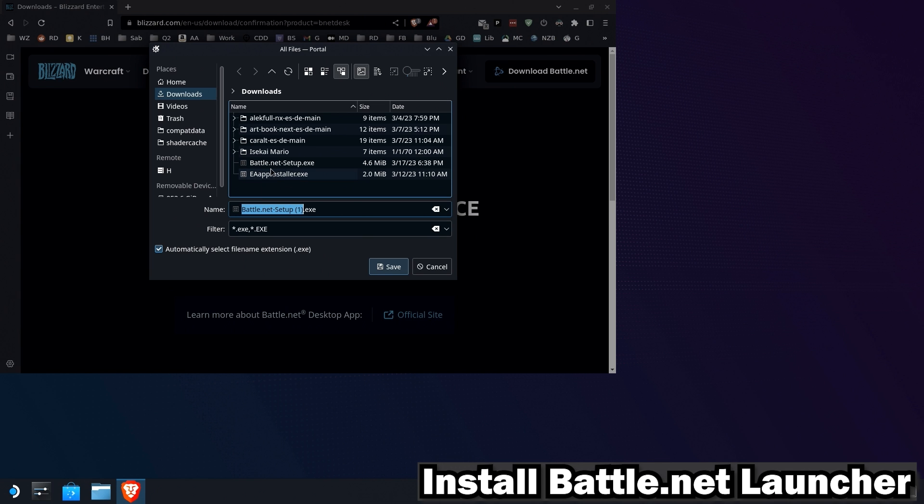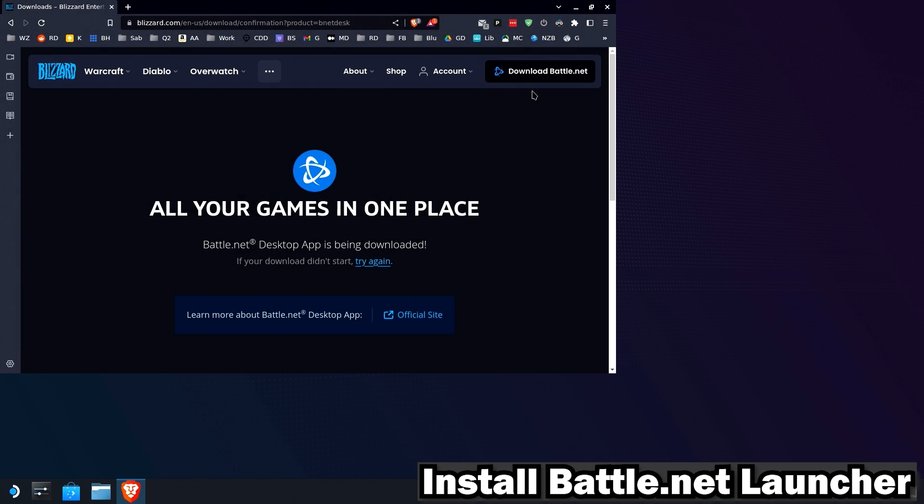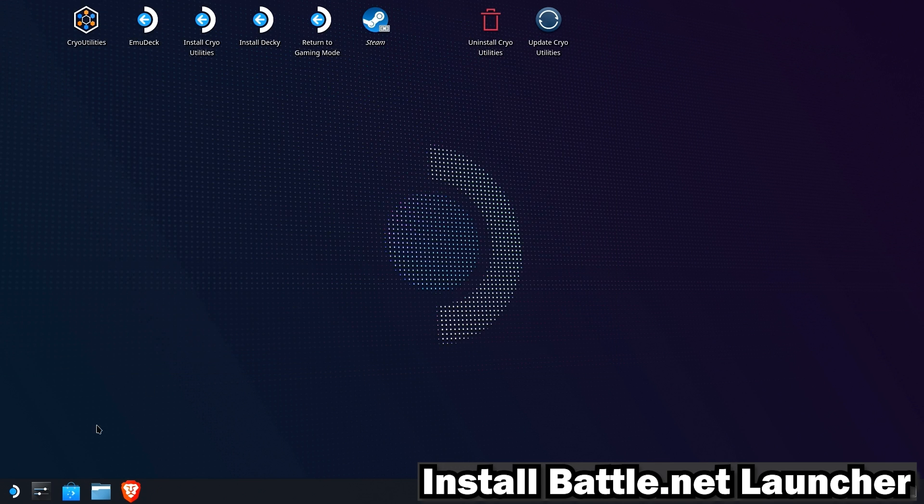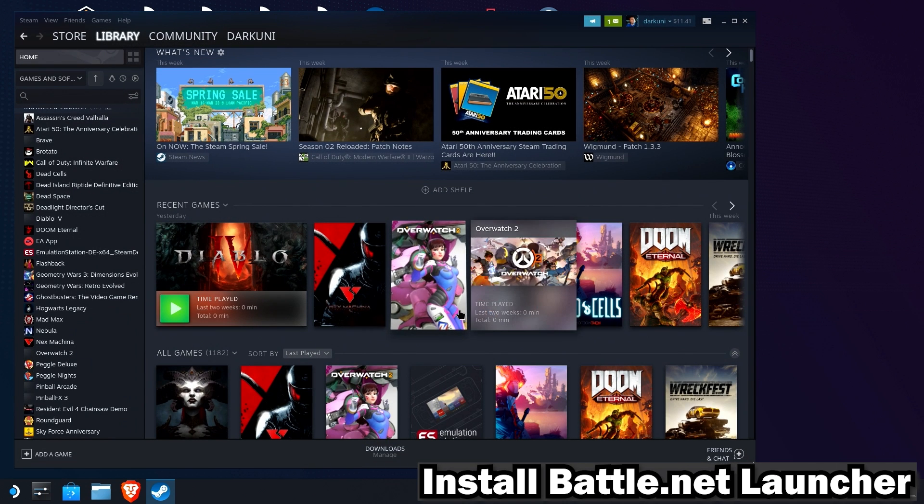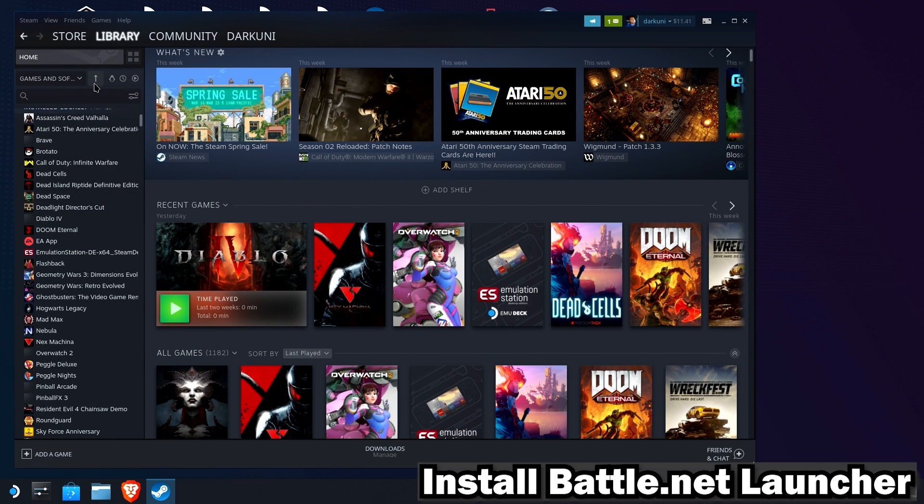Let's see, I've already got it here. Okay, we're now ready to open Steam. Go to your library. And we're going to add a game, a non-Steam game.